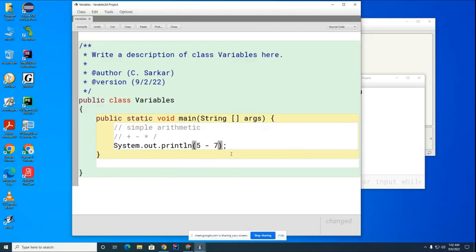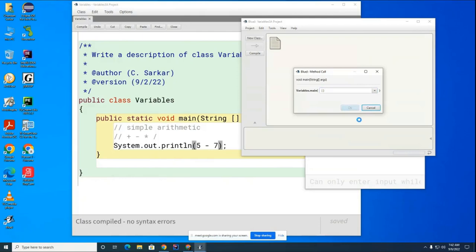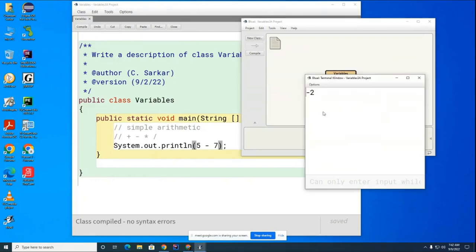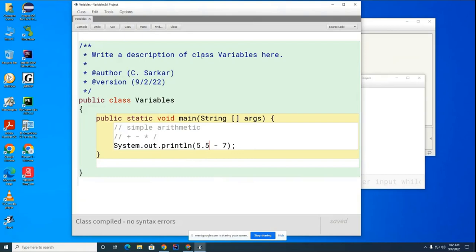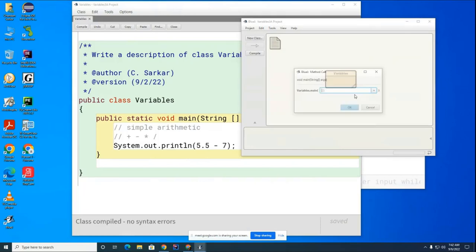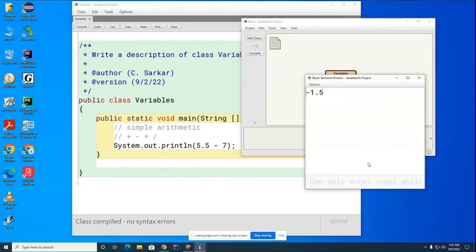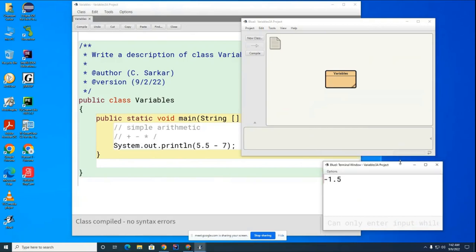So even though the addition operator has two different meanings—it can mean concatenate with strings and it can mean addition with numbers—the subtraction only has one meaning and you have to use numbers. So this is okay. Let's show you that one.